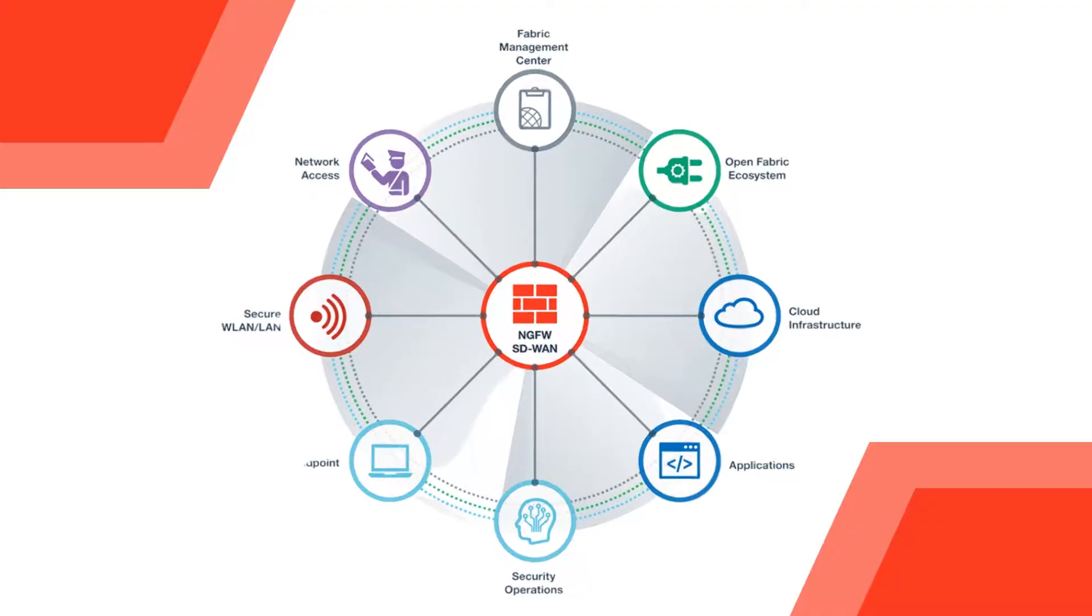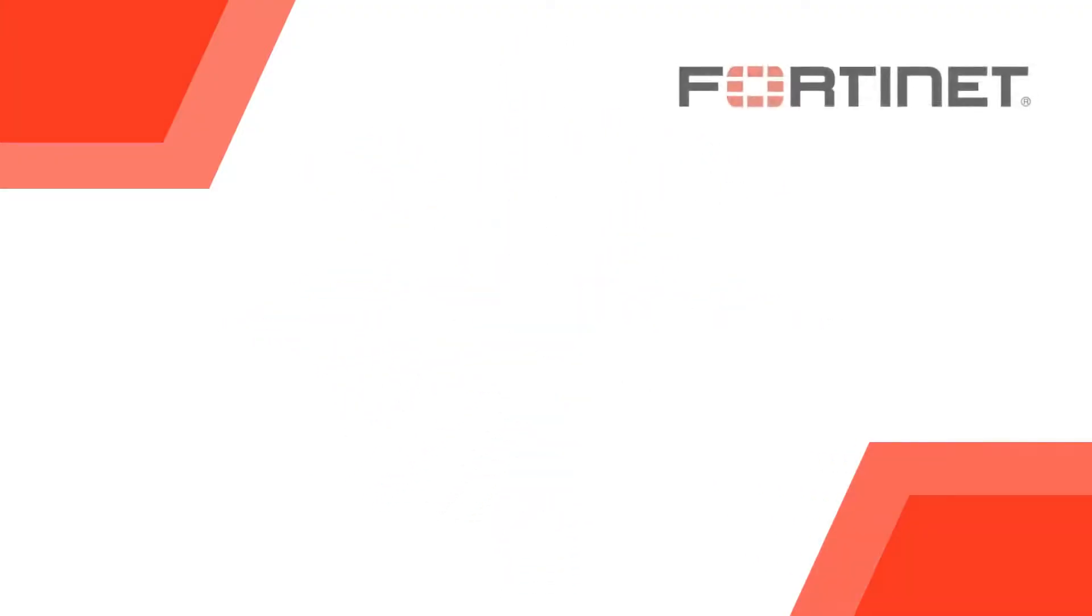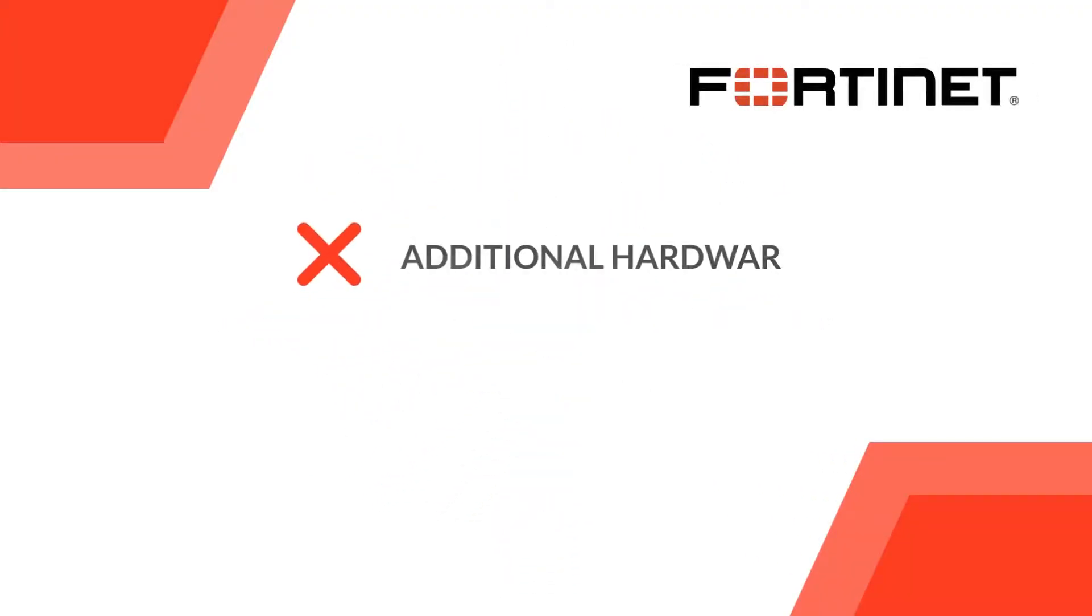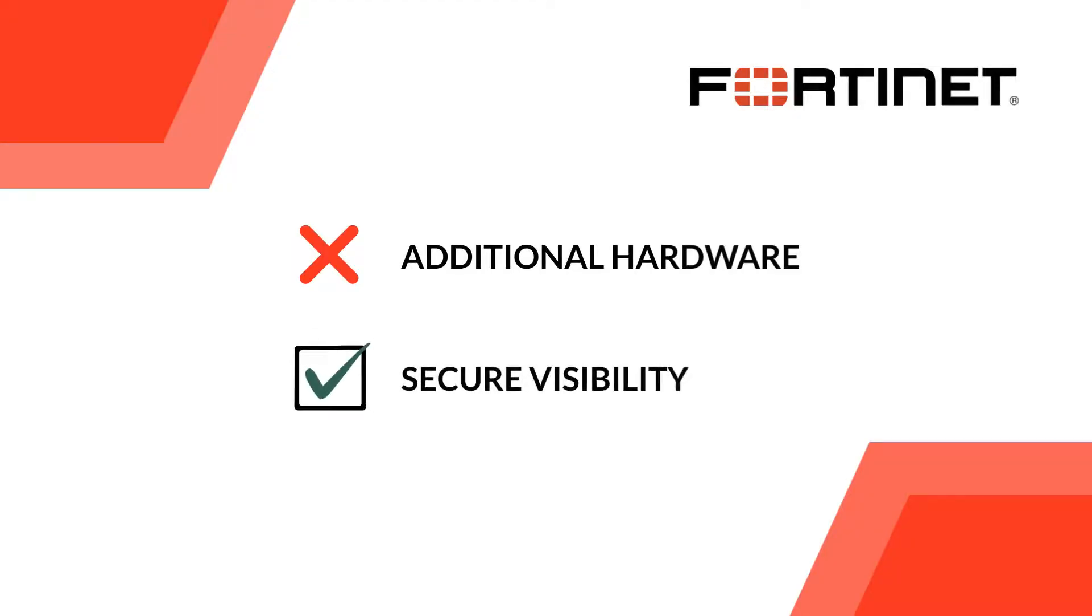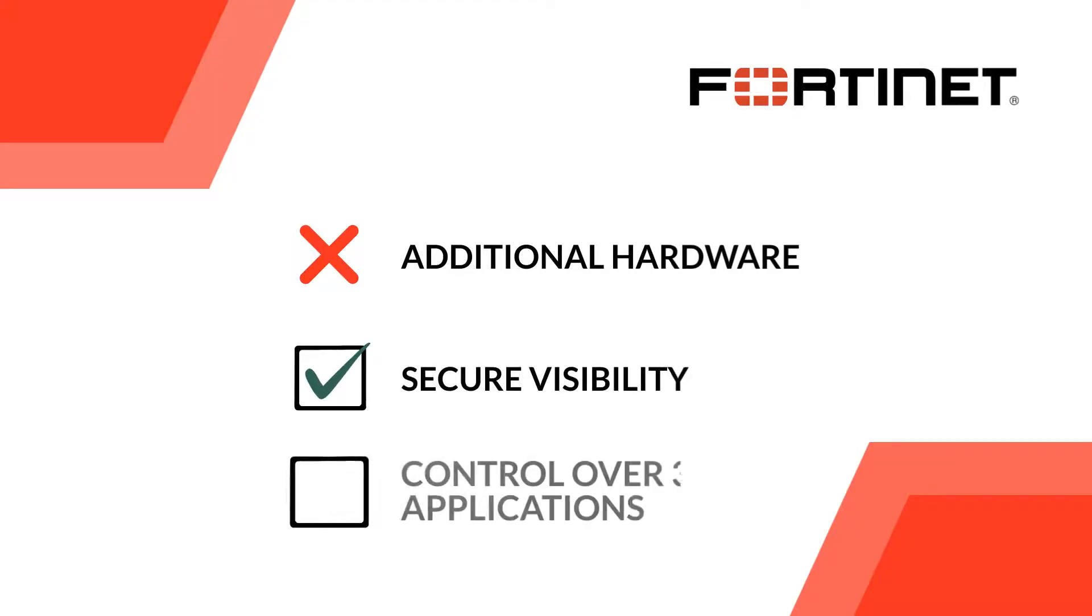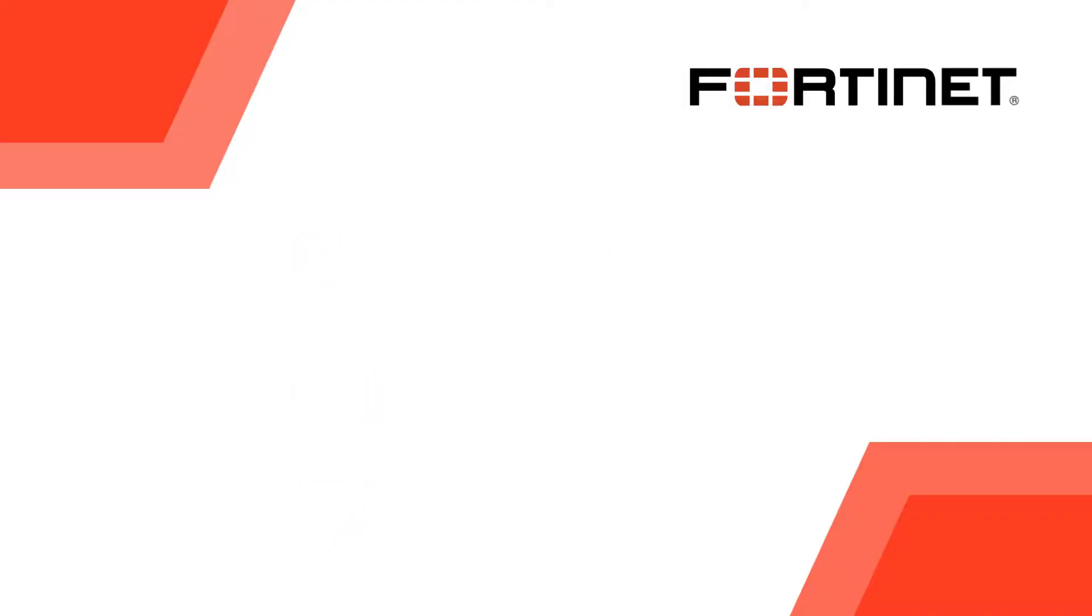You want a solution where you don't have to invest on needless additional hardware. To have a system that gives you the secure visibility and control over 3000 applications to prioritize what's important, critical and malicious.